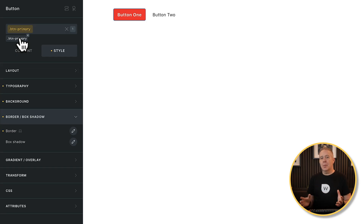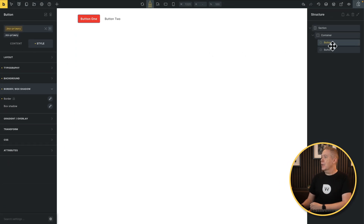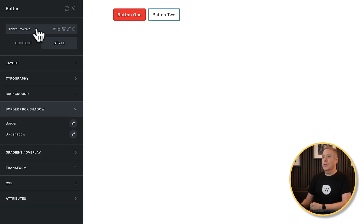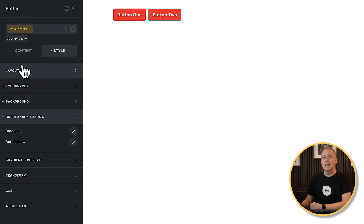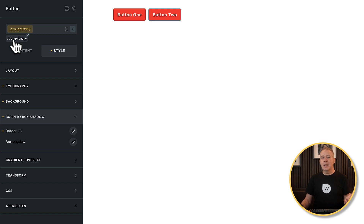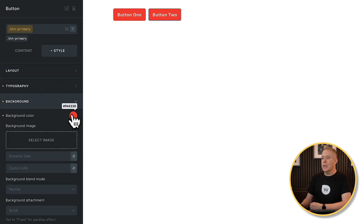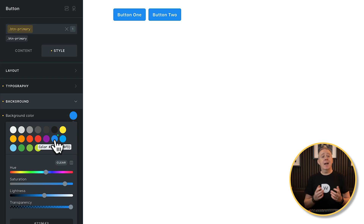The second button has no styling applied because we haven't associated it with any global classes. Let's change that. Select the second button, come over to where we can select our classes, click inside, and there's our primary button. Select it, and immediately it picks up all the styling we've configured. We've got two buttons styled exactly the same without having to do anything to the second button other than apply that global class. Now let's make a change — we'll update the background from reddish to blue, and both buttons update in real time.